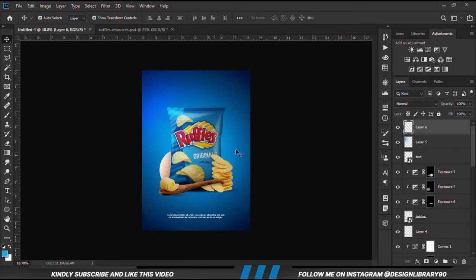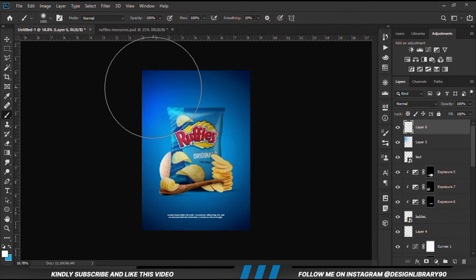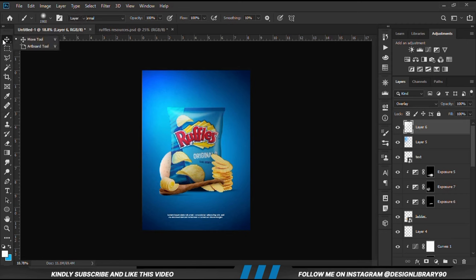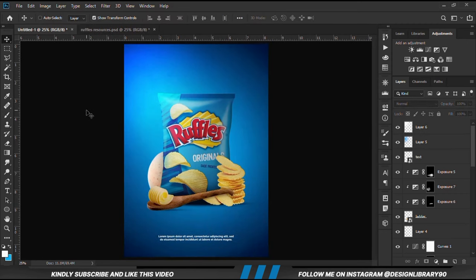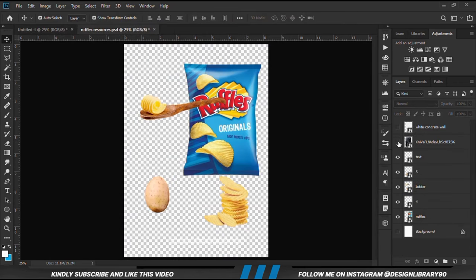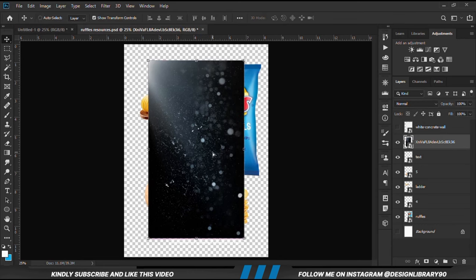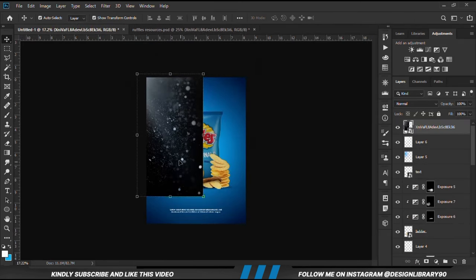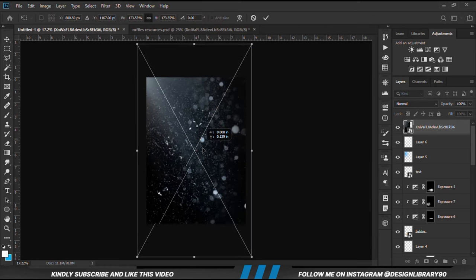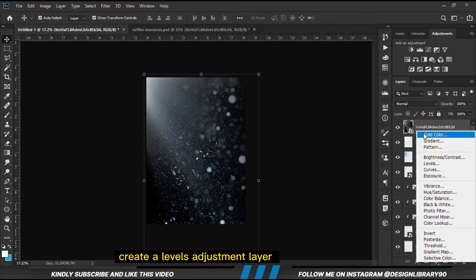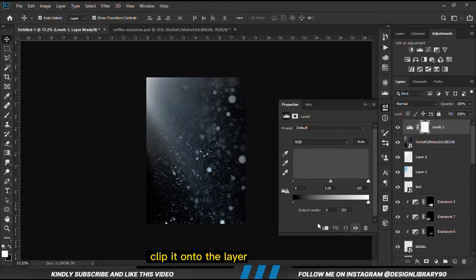We create another layer. We grab a soft brush, set the foreground to white and click once. We change the blend mode to Overlay as well. With this layer selected, we reduce opacity and make it bigger. We can copy this item, clip it onto the layer, and create a Levels adjustment layer, clipping it onto the layer.